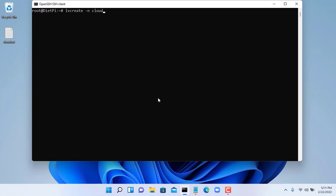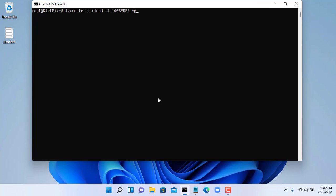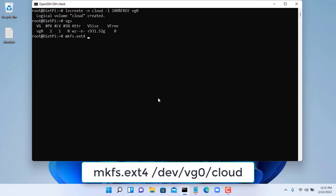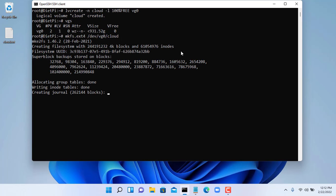Now I will create a logical volume with all the free space above. You do the above command. This volume is called cloud and uses 100% of the free space of VG0. After creating the logical volume you will format it as ext4.